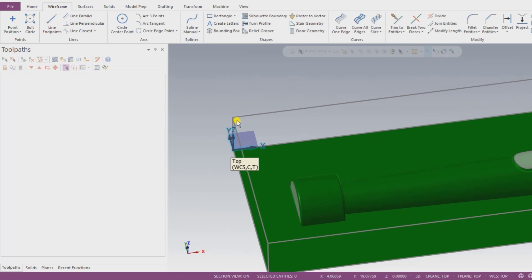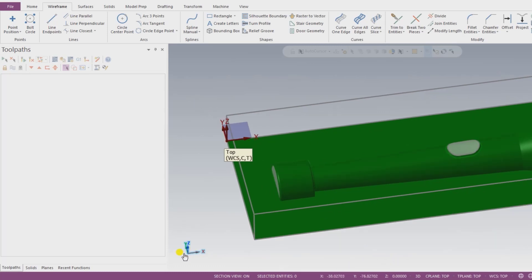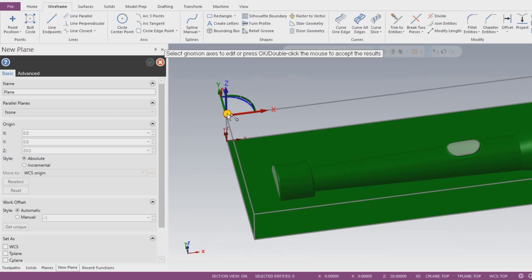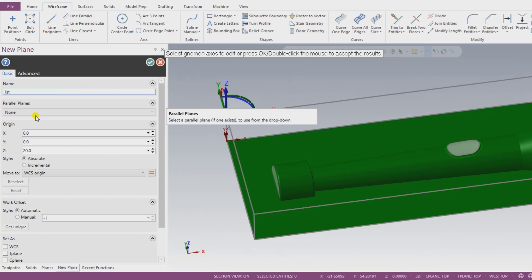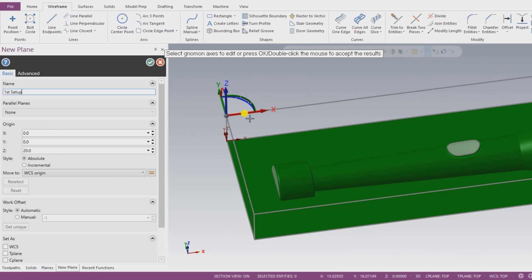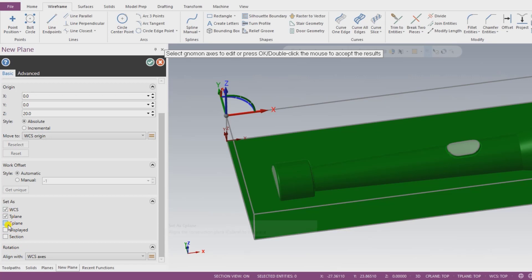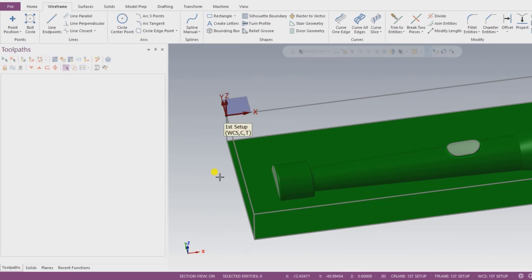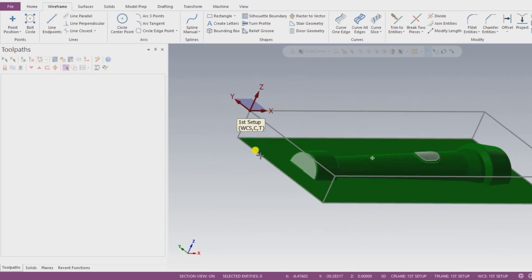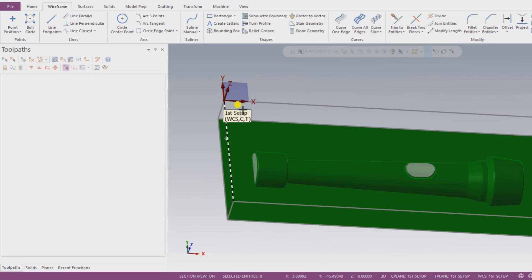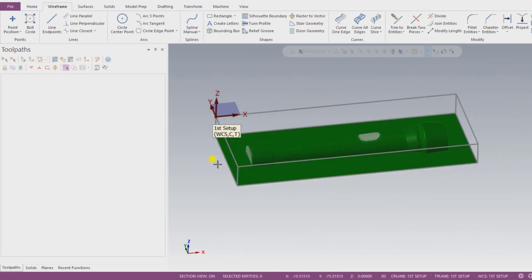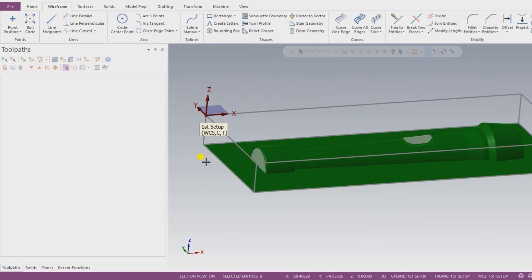To locate my WCS at that position, the easiest way is to drag my WCS to the new location and name it, for example 'First Setup.' We can input a name as per our reference. So I create a new plane WCS and then set it as WCS tool plane construction plane and click OK. As you can see, my WCS is now changed and my top position is now correctly set. This is the easiest method to move the WCS from the bottom area to the top.